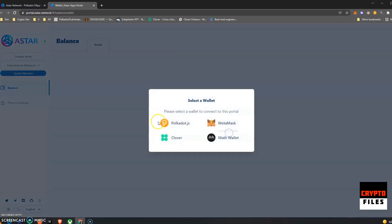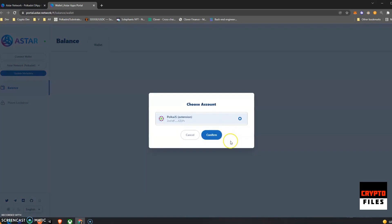Select the wallet that you're using. I'm using polka.js as you all saw in my last video. I went ahead and unlocked my tokens through the polka.js interface.